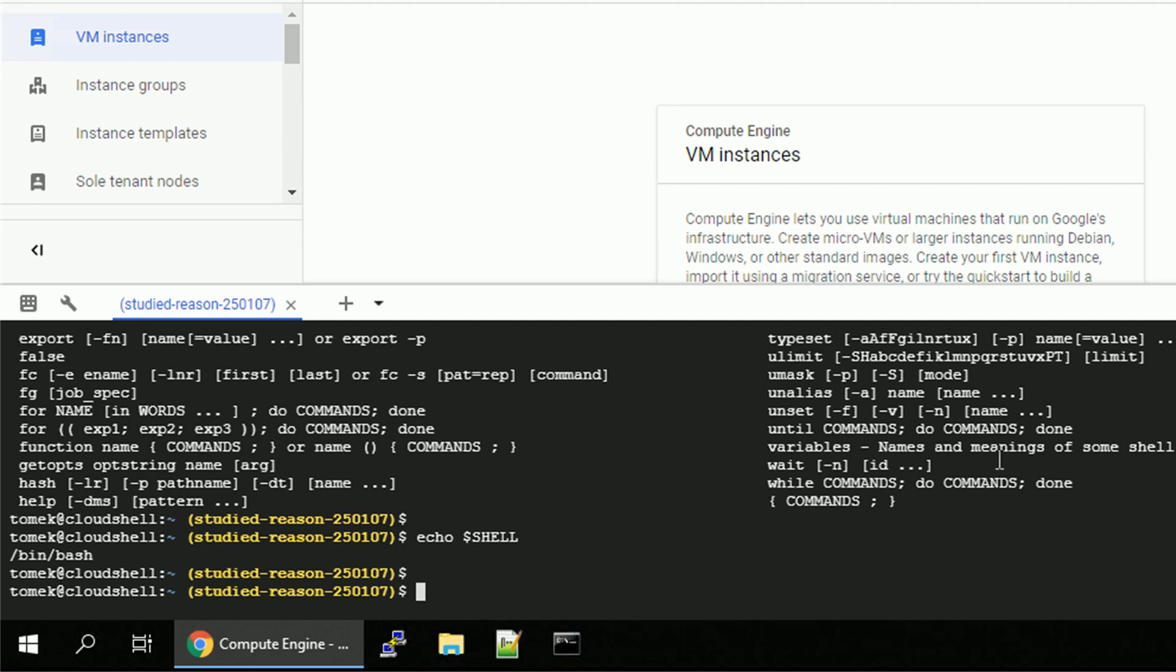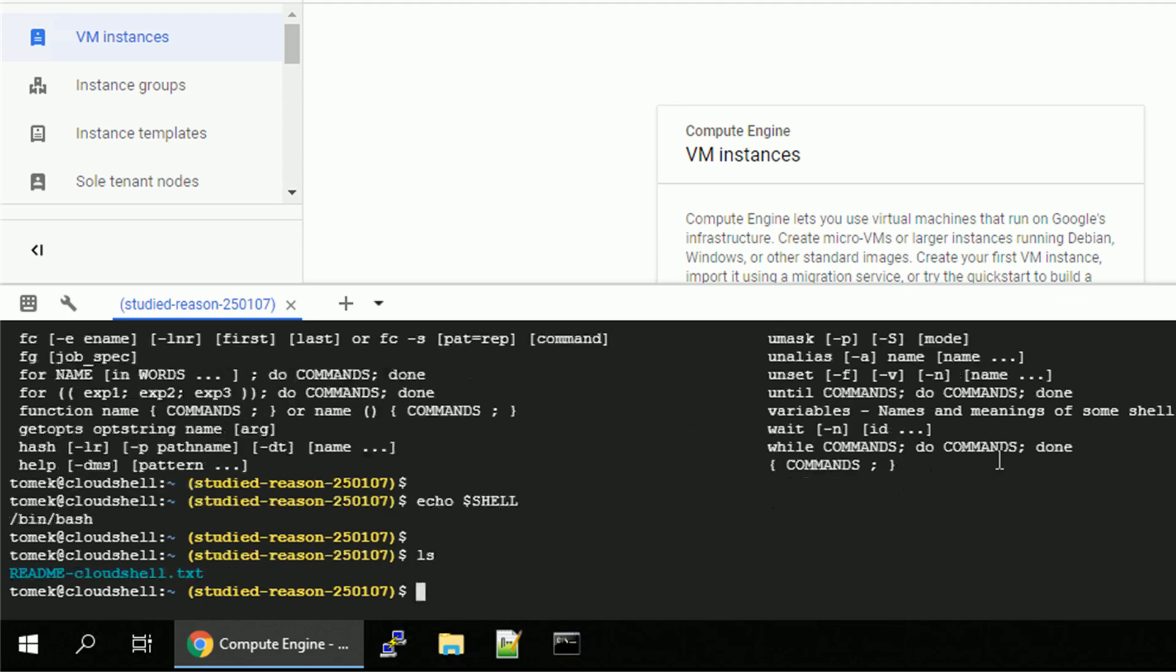Of course you can change the shell if you want to, but I prefer to stay with this one. So, one thing you can use Cloud Shell for is for your development environment. And to give you a taste of that, I will try to develop a simple HTTP server using Python.